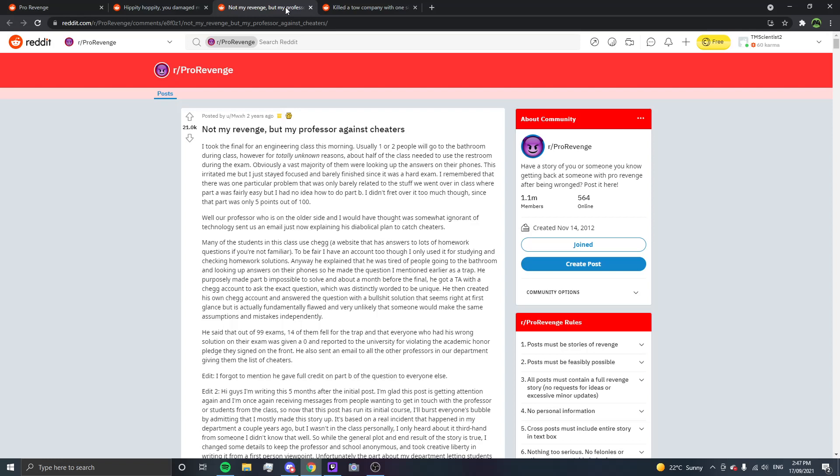Well, our professor, who is on the other side, and I, wherefore, somewhat ignorant of technology, sent us an email just now explaining his diabolical plan to catch cheaters. Most of the students in this class use Chegg, a website that has answers to lots of homework questions if you're not familiar. To be fair, I have an account too, though I only use it for studying and checking homework solutions. Anyway, he explained that he was tired of people going to the bathroom and looking up answers on their phones, so he made the question I mentioned earlier as a trap. He personally made part B impossible to solve, and about a month before the final, he got a TA with a Chegg account to ask the exact question, which was distinctly worded to be unique.